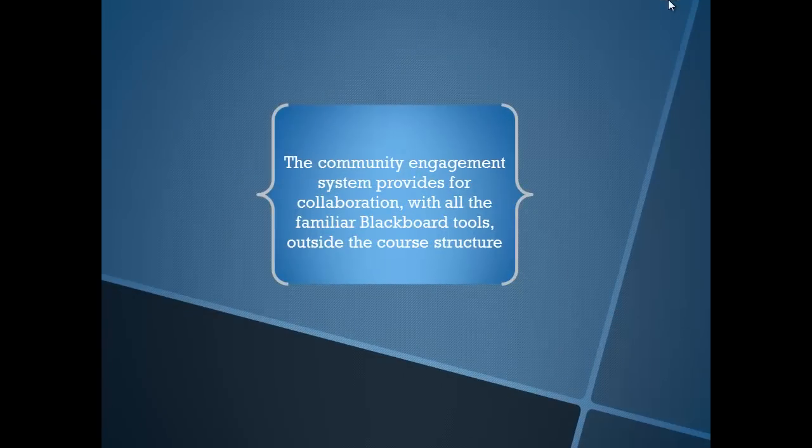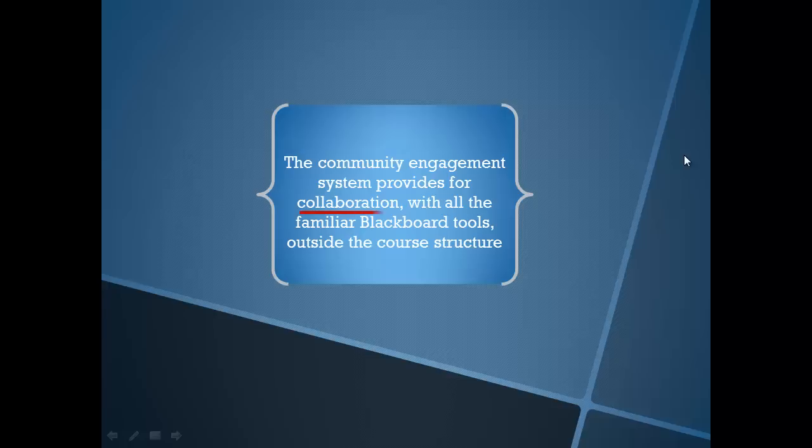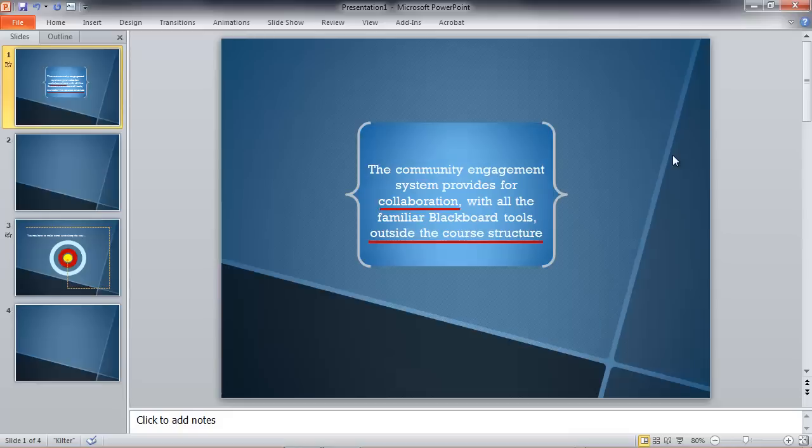We're in slideshow view now and I give my presentation, I'm speaking, I click, and the word 'collaboration' is underlined. You can see with a moving line, and 'outside the course structure' is animated with a moving line. So I emphasize those points as I'm speaking. Let's get back into PowerPoint and I'll show you how that's done.